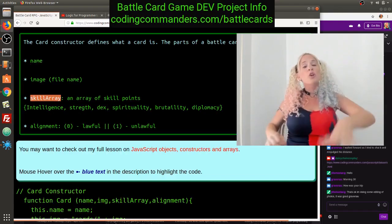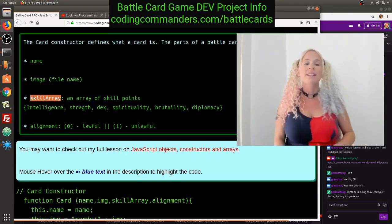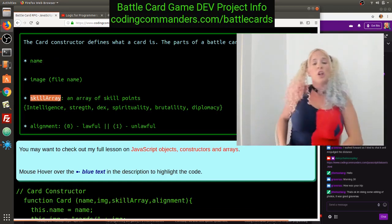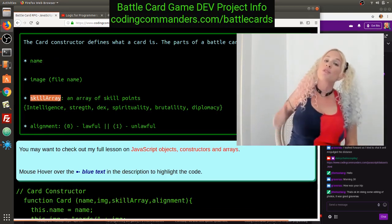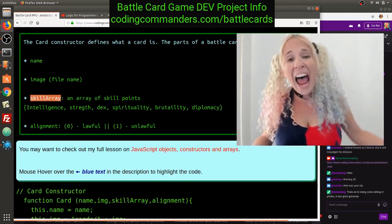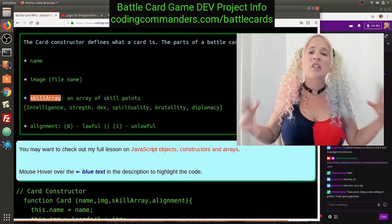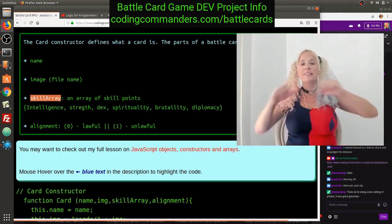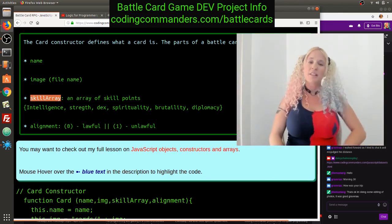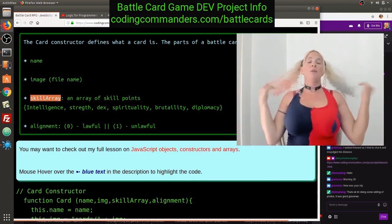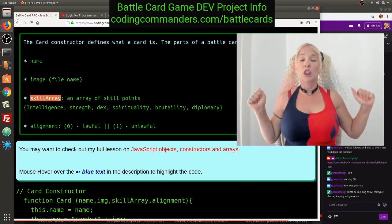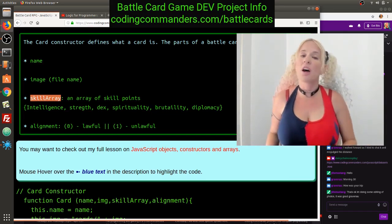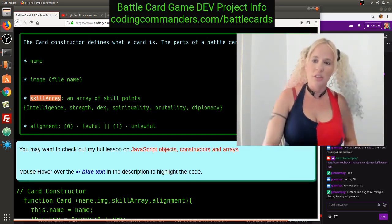The last property is alignment — it's going to be 0 for lawful or 1 for unlawful. Paladin Hatniks, Priestess Jill, and Sir Diala are examples of lawful cards. Verictus Hun is an example of an unlawful card.